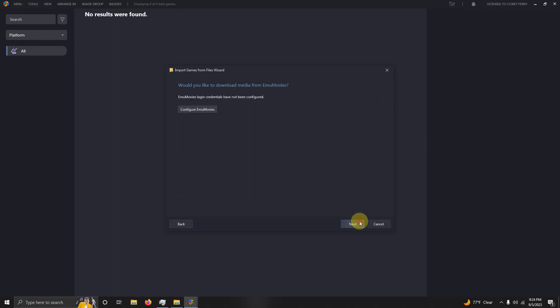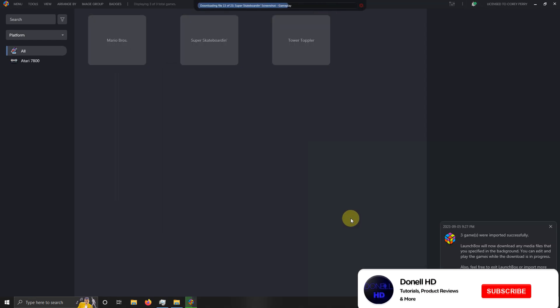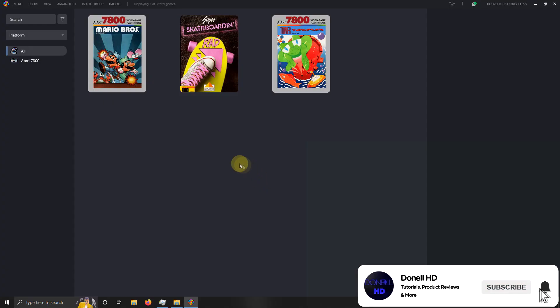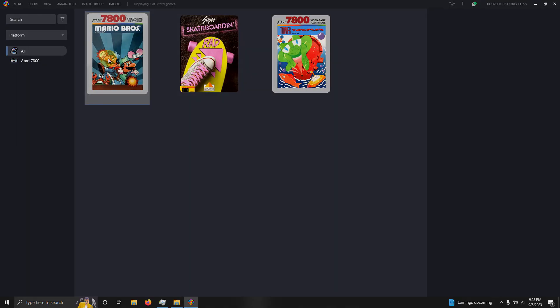Make sure your games are spelled correctly, and then click Finish. And now you have successfully configured and installed the ProSystem 1.3 emulator on LaunchBox.